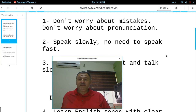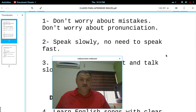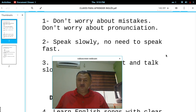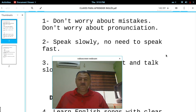Speak slowly. There's no need to speak fast. Si estás aprendiendo — if you're just learning English, there's no need to speak fast. Speak slowly, so people can understand you. There is no need to speak fast.